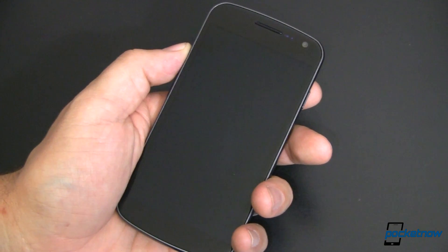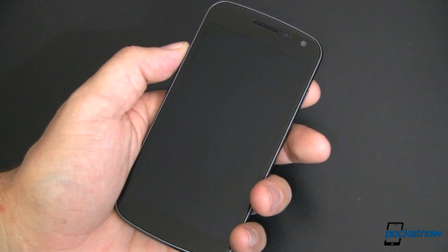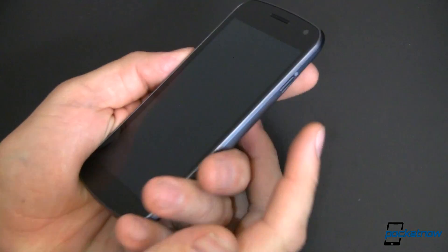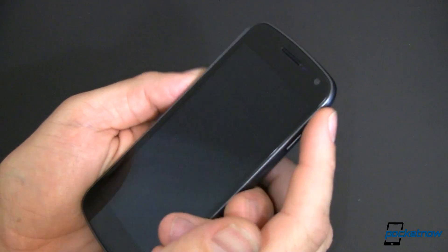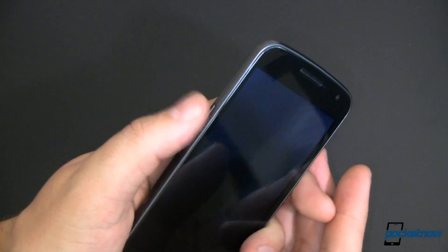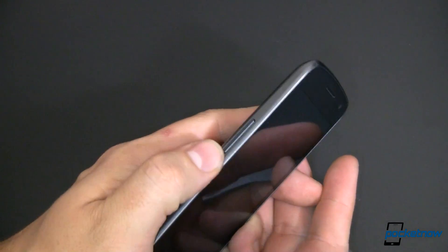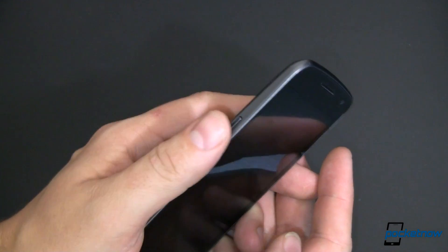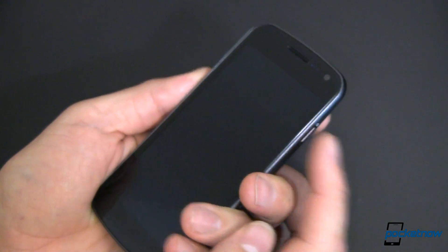So this is my Samsung Galaxy Nexus, it's the GSM variety. I'm going to boot this up into my special boot mode. You do that by holding both the up and down buttons on that side and the power button.